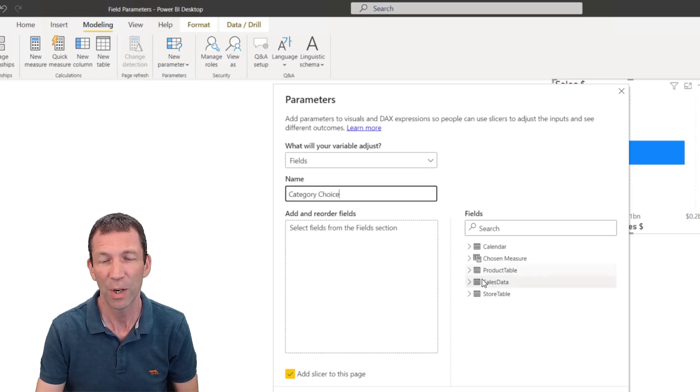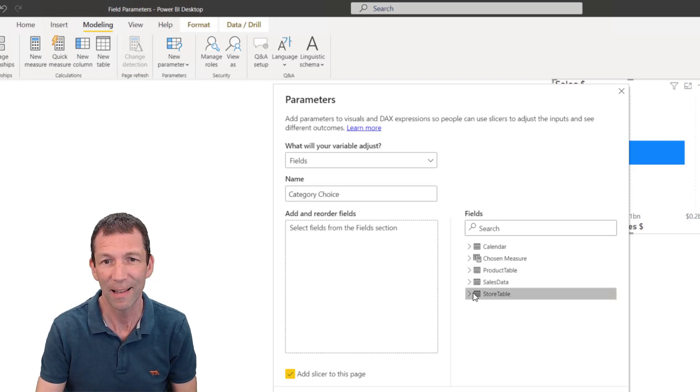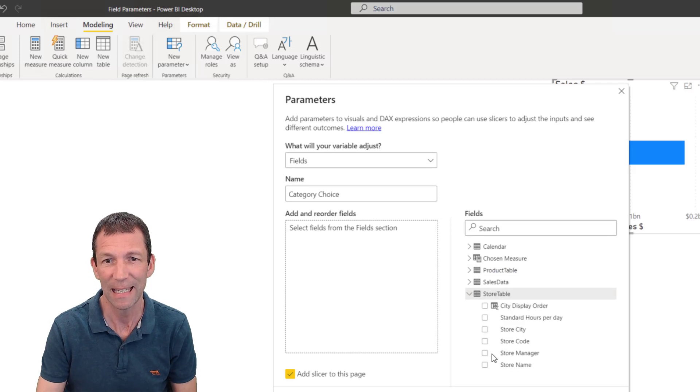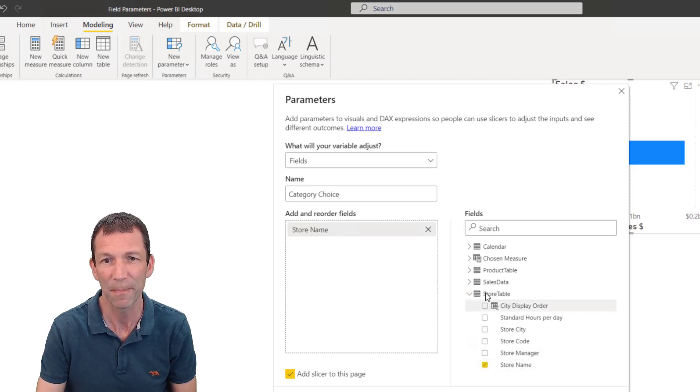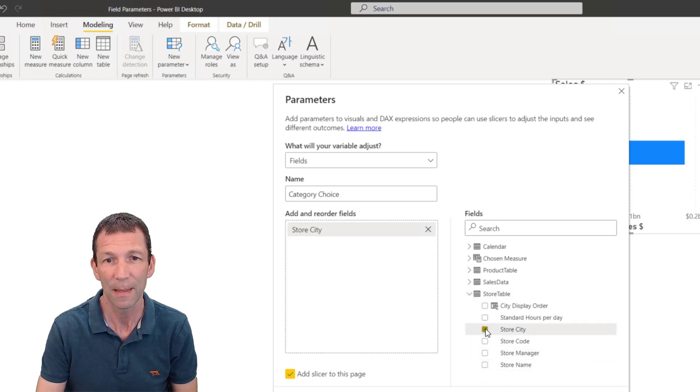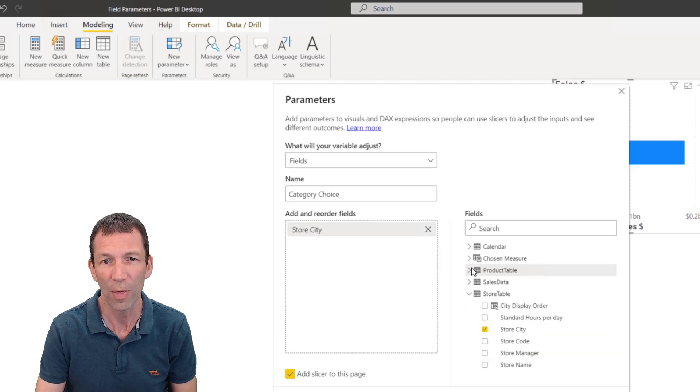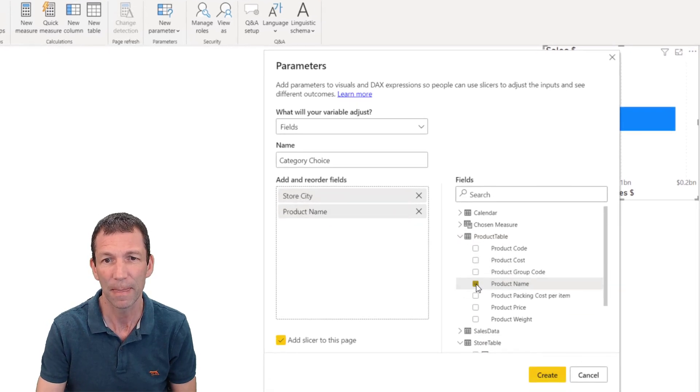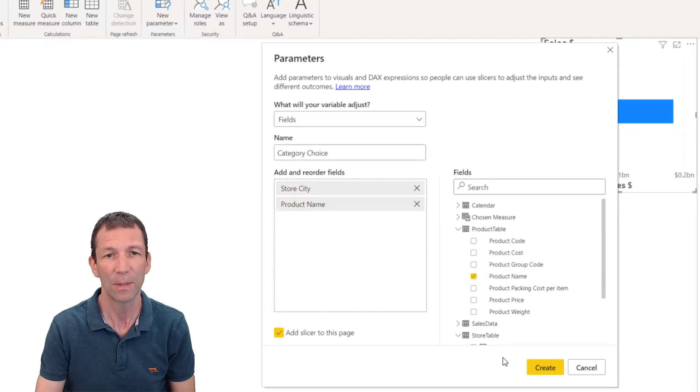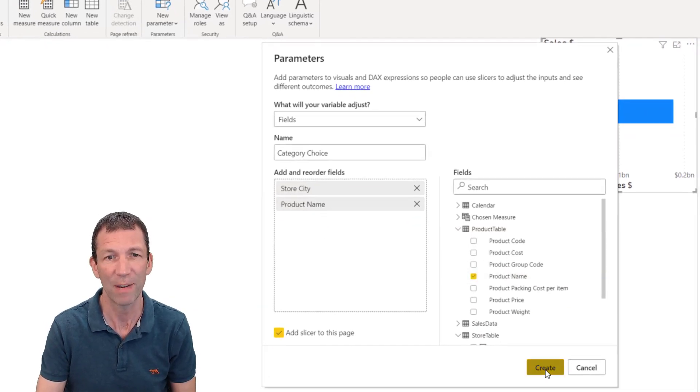This is going to be called category choice. And we're going to pick either store city or the product name. And click create.